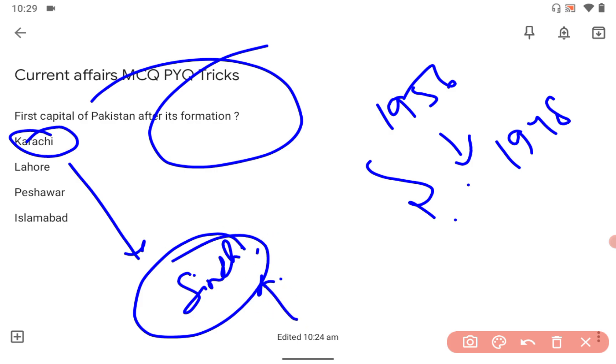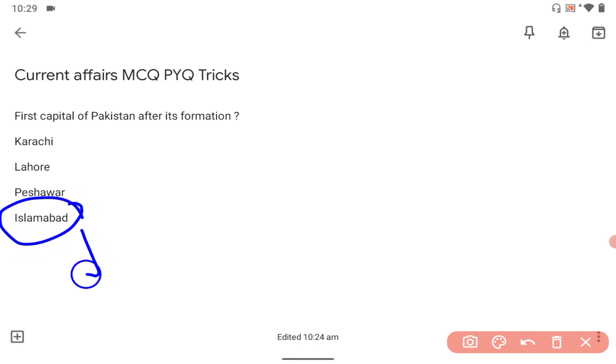Right now the capital is Islamabad, but the first capital was Karachi. You should note it down.